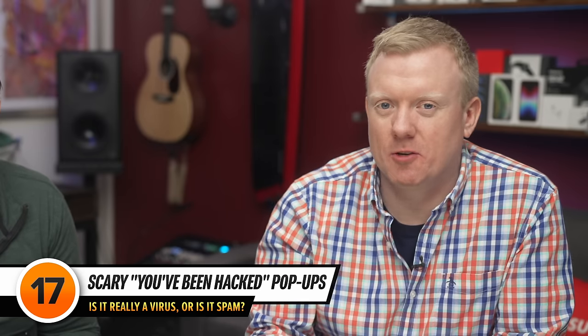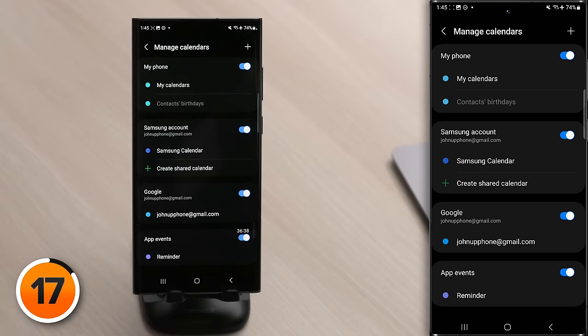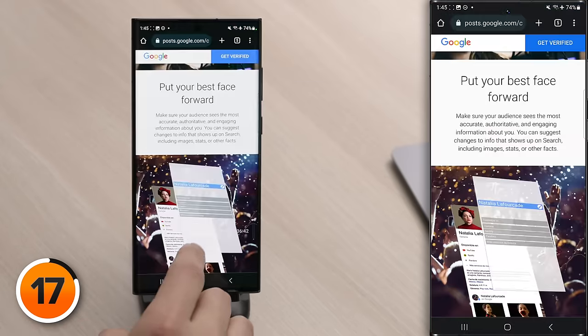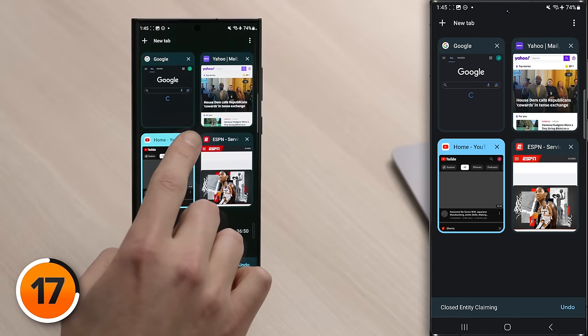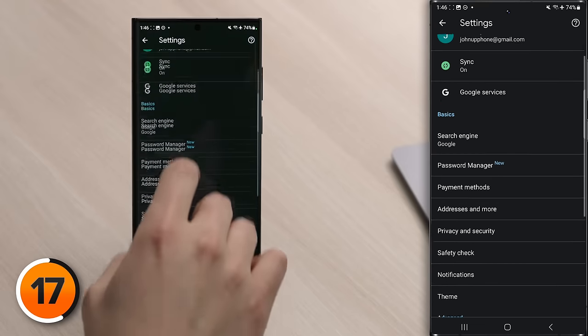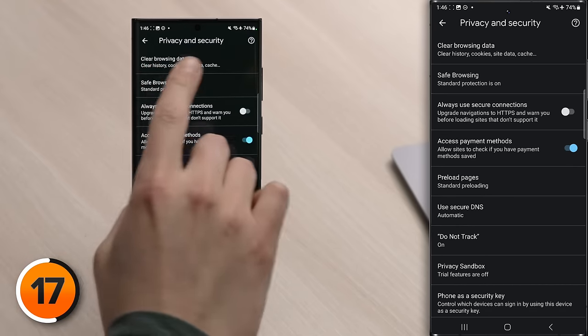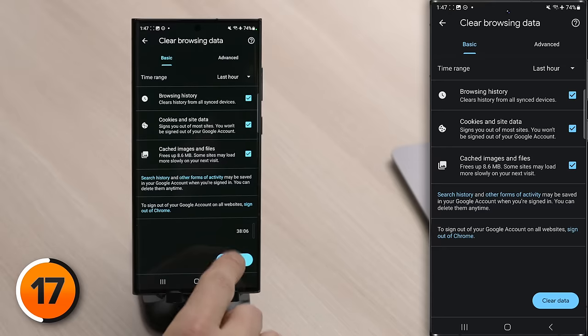You've probably seen scary pop-ups on websites saying your phone has been hacked or you have a virus — but has your phone actually been hacked? No. It's a lie designed to scare you into clicking a spammy link, which would then give your Android a virus or compromise your data. Don't click the link — just close the tab. To close a tab in Google Chrome, tap the tabs button in the upper right, then tap the X next to any tab you want to close. If you did click a link but didn't give up personal information, clear your browsing data: in Chrome, tap the three dots, tap Settings, scroll to Privacy and Security, tap Clear Browsing Data, make sure all boxes are selected, then tap Clear Data.